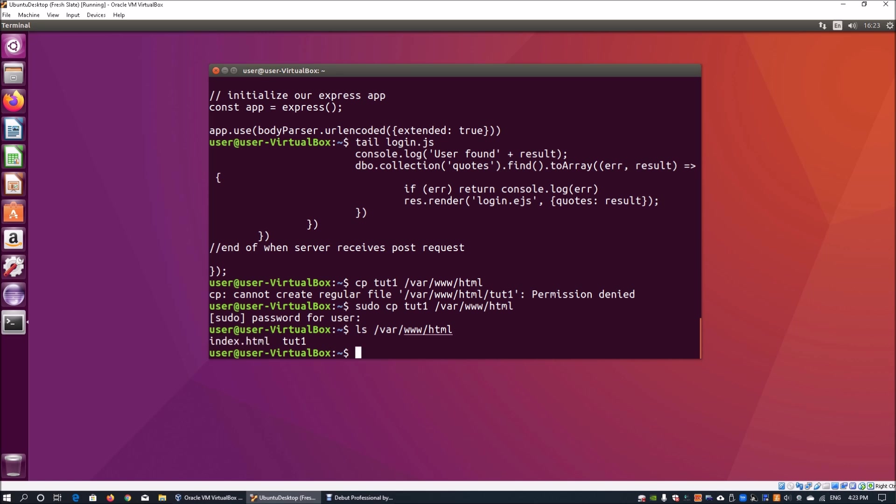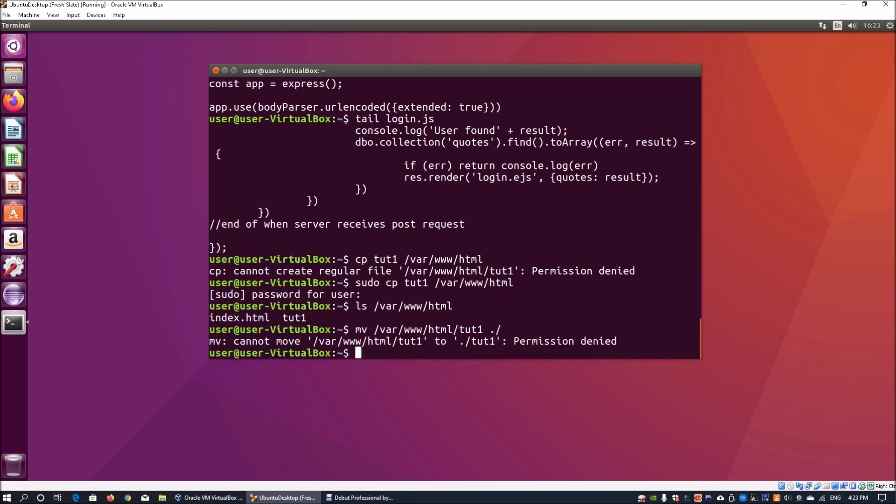Sometimes you may not want to copy but want to remove the file from the directory and move it somewhere else. This is when you use the move command. We use mv followed by slash var slash www slash html slash tut1, then specify the current working directory by entering dot slash. This will move the file all the way to the current working directory.